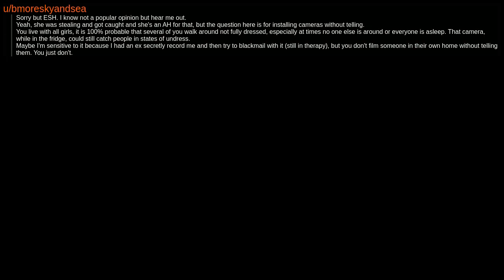Yeah, she was stealing and got caught and she's an AH for that, but the question here is for installing cameras without telling. You live with all girls. It is 100% probable that several of you walk around not fully dressed, especially at times no one else is around or everyone is asleep. That camera, while in the fridge, could still catch people in states of undress. Maybe I'm sensitive to it because I had an ex secretly record me and then try to blackmail with it, still in therapy, but you don't film someone in their own home without telling them. You just don't.